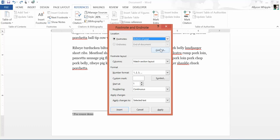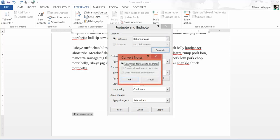Or you could actually convert your footnotes to endnotes. For those who are unaware: footnotes go at the bottom of the page or at the bottom of the text, while endnotes go at the end of a document or at the end of a chapter or section. You can hit this button and convert all of your footnotes to endnotes.